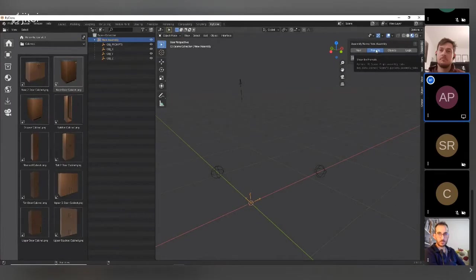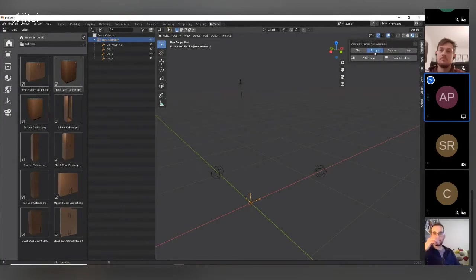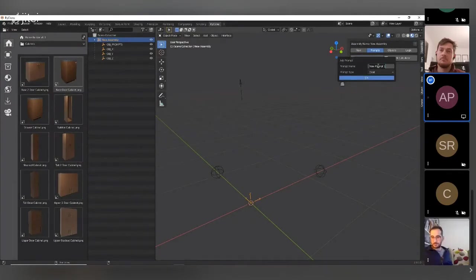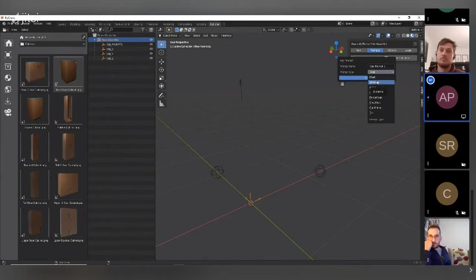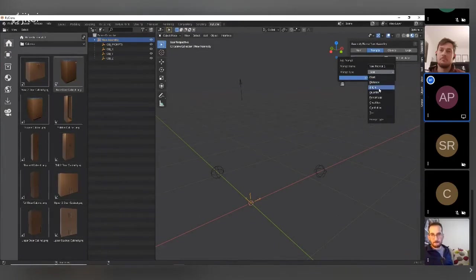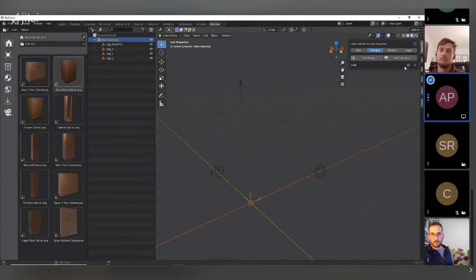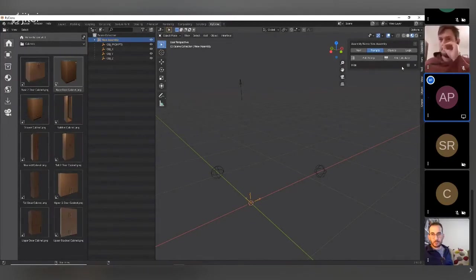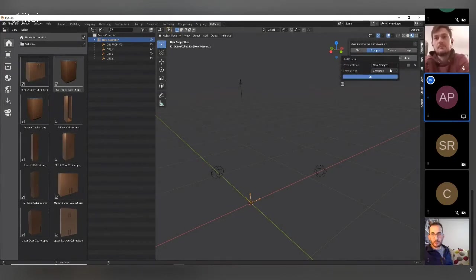Prompts are a concept specific to PyClone. Blender implements custom properties, but they're limited in how the user can interact with them. The prompt system allows you to give a property a name and specify a type — for example, a distance value formatted appropriately, a checkbox (like 'Hide'), a percentage, or a combo box with a list of items — making it clear to the user how each prompt works.